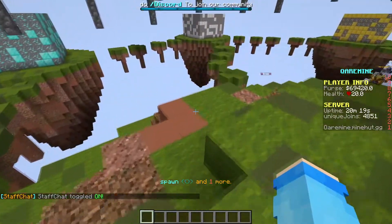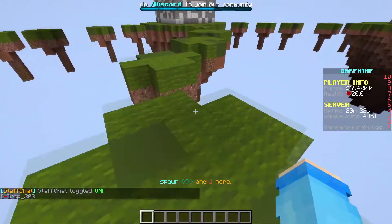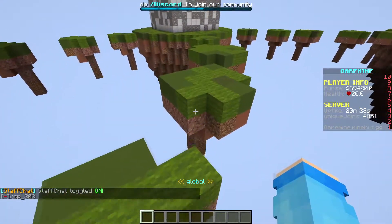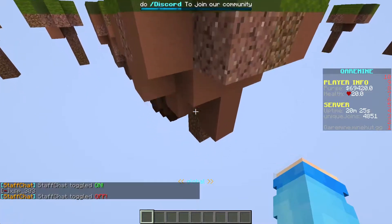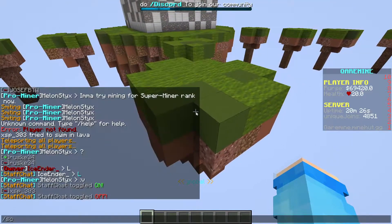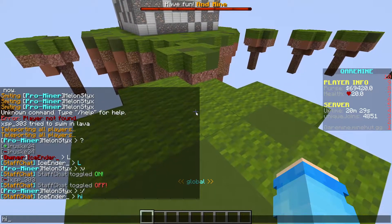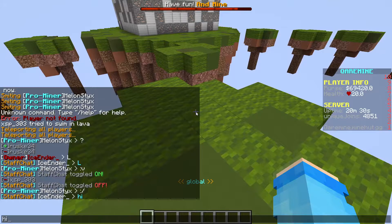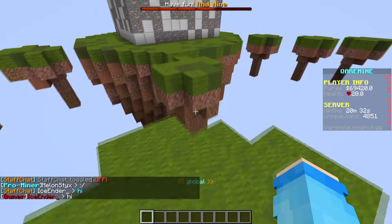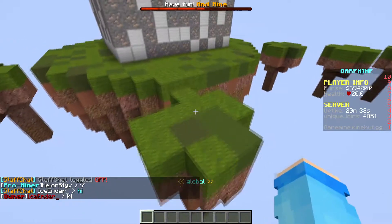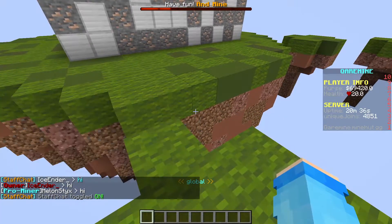The slash SC command toggles on Staff Chat. What that means is you don't need a prefix every time. For example, if you turn it off and type 'hi' normally, it just goes into normal chat. But if you have it off and want to use staff chat, you'd need to type the command first.